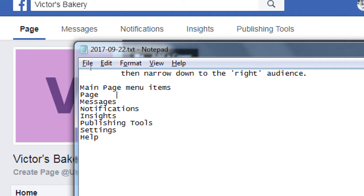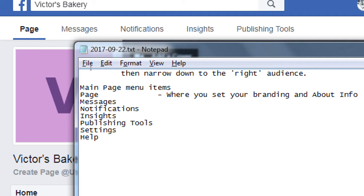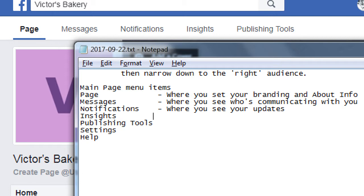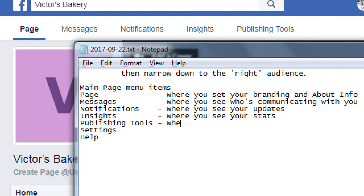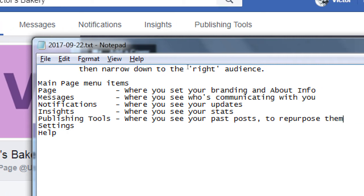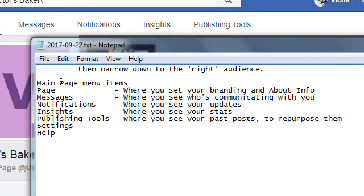So under the page screen, where you set your branding and about info. Messages, where you see who's communicating with you. Notifications, where you see your updates. The other networks tell you someone liked your post, someone replied to you, someone followed you. Well, that's notifications, updates. Insights, where you see your stats. Very important screen to keep track of how well you're using Facebook. Publishing tools, where you see your past posts to repurpose them. So if I want to reuse a post from two months ago, I can pull it up easily under publishing tools and use it again.